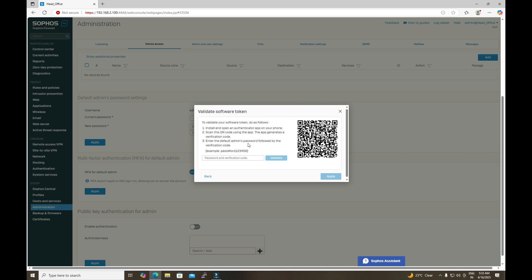To scan this QR code, I am using Google Authenticator. After scanning, a verification code is generated in the app, and I will use it together with the admin password. Let me scan the QR code and then enter the admin password followed by the verification code, which is 558597 — a six-digit code.